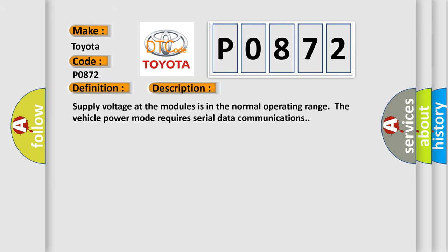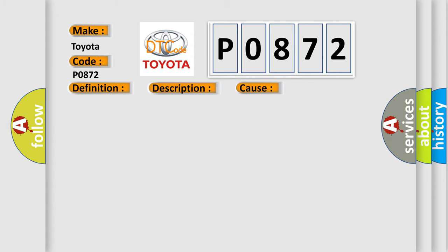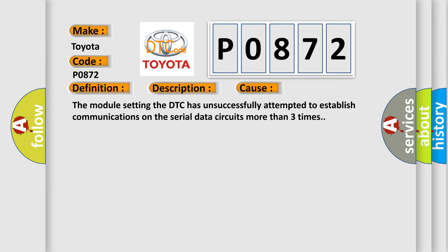Supply voltage at the modules is in the normal operating range. The vehicle power mode requires serial data communications. This diagnostic error occurs most often in these cases. The module setting the DTC has unsuccessfully attempted to establish communications on the serial data circuits more than three times.